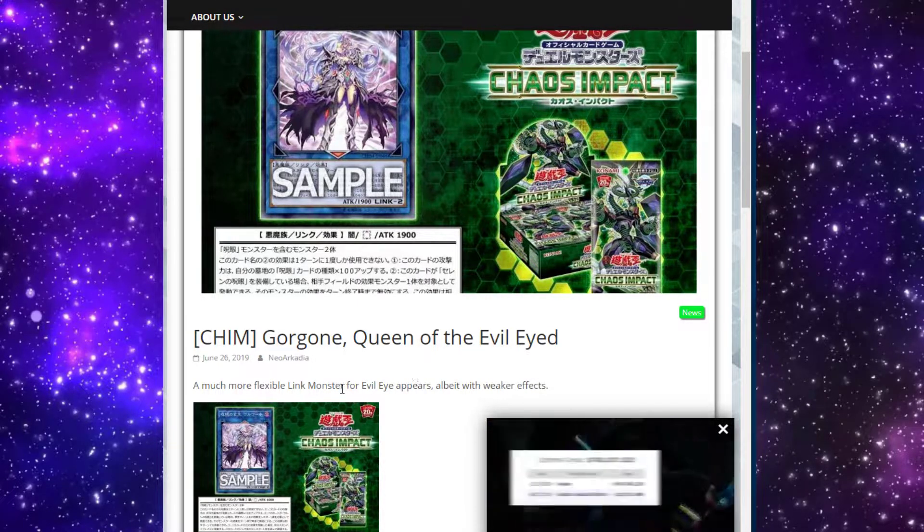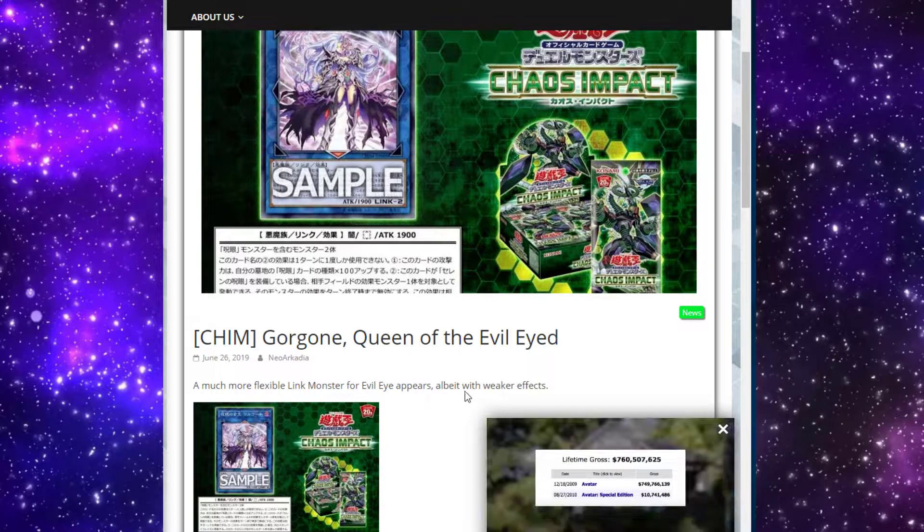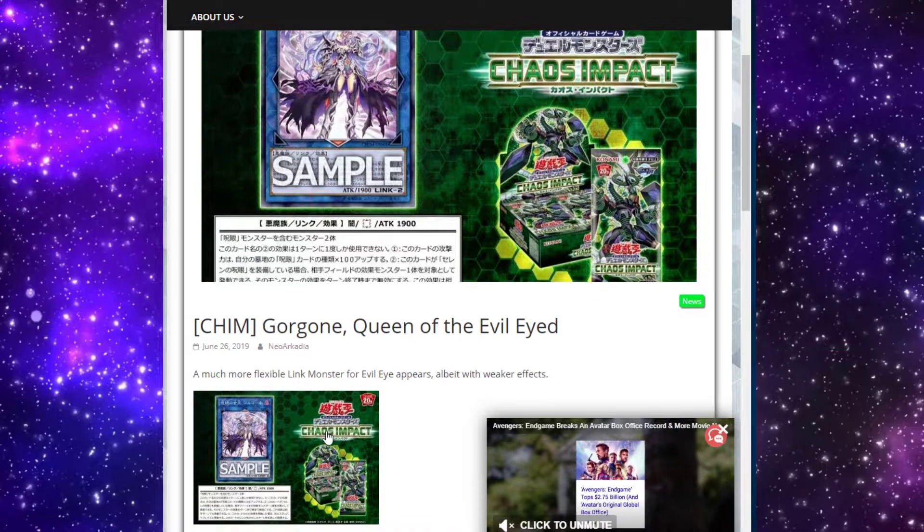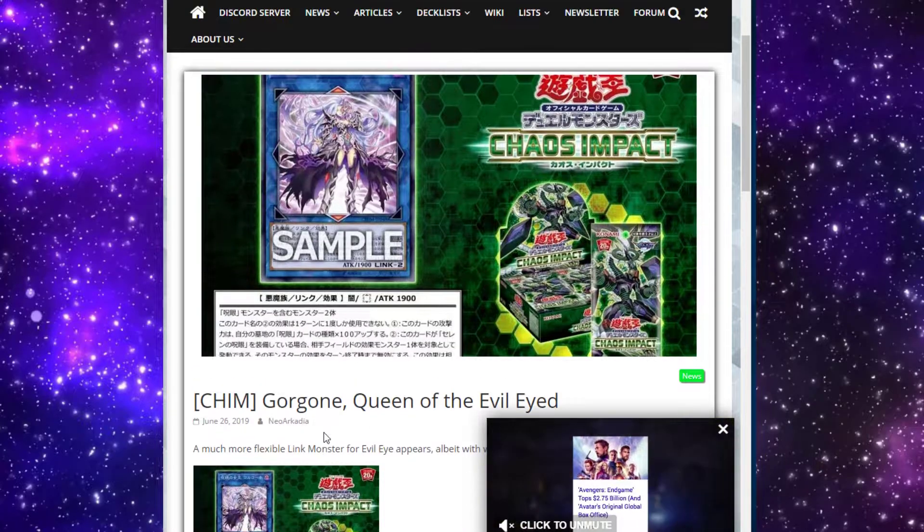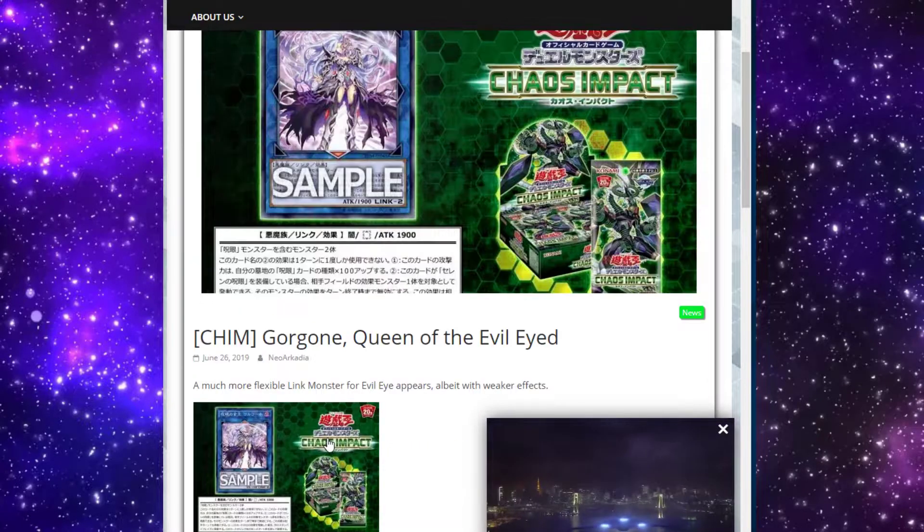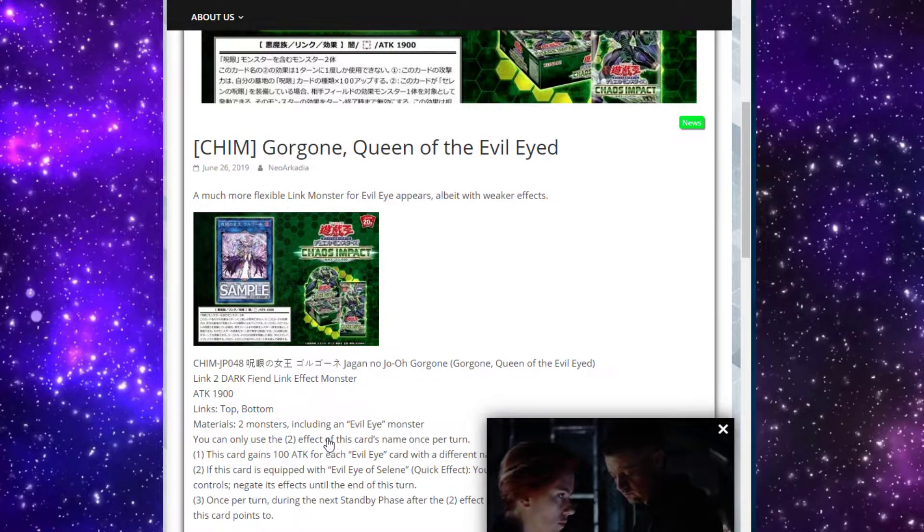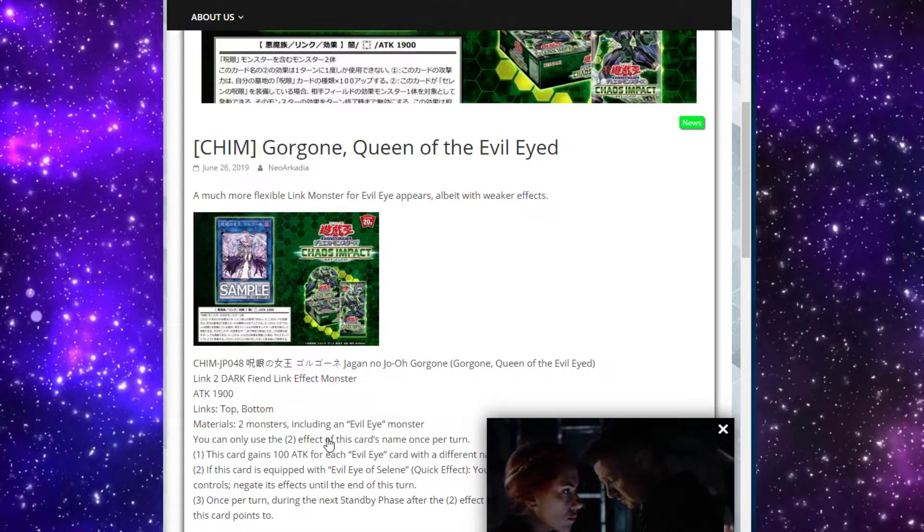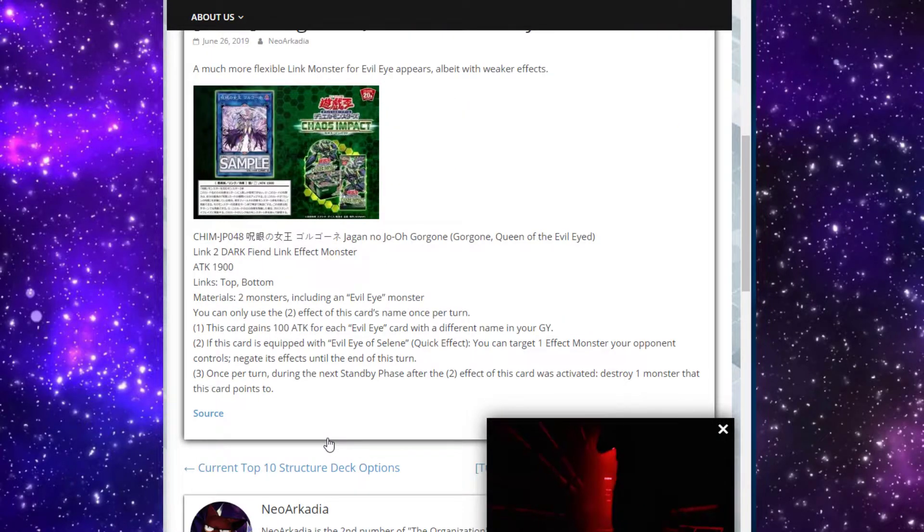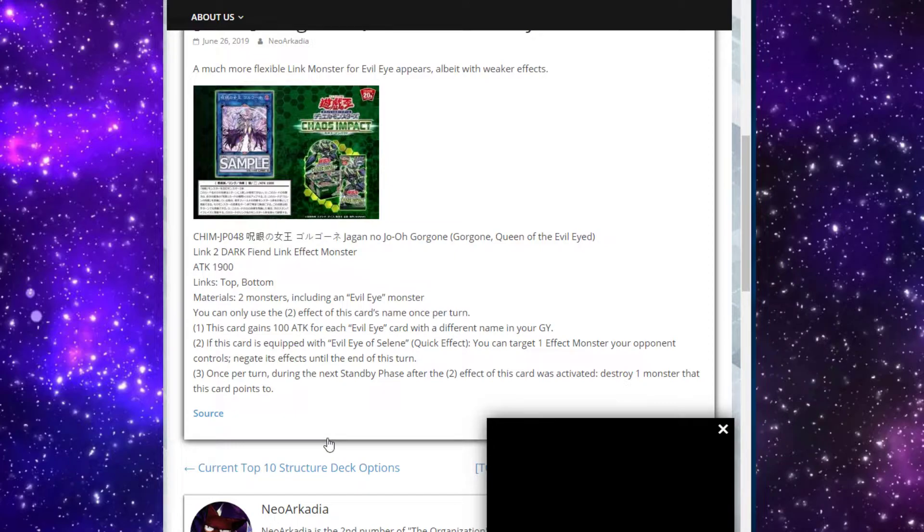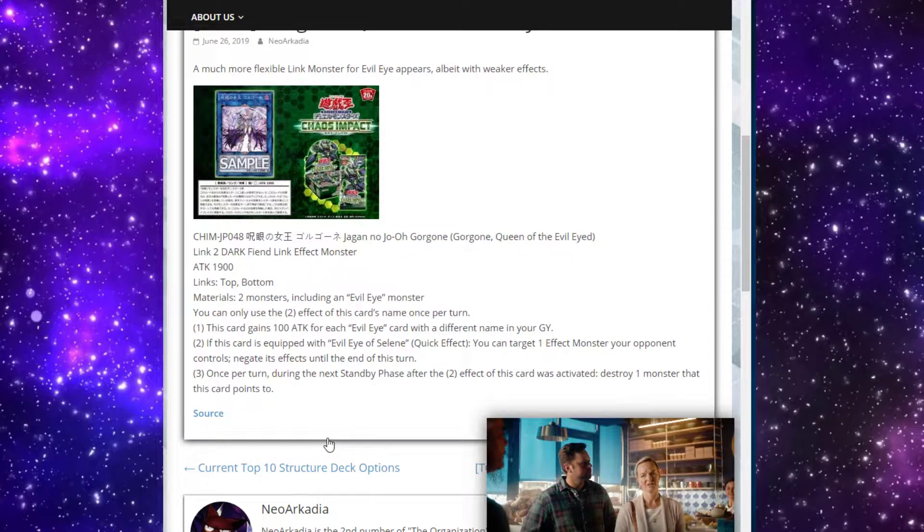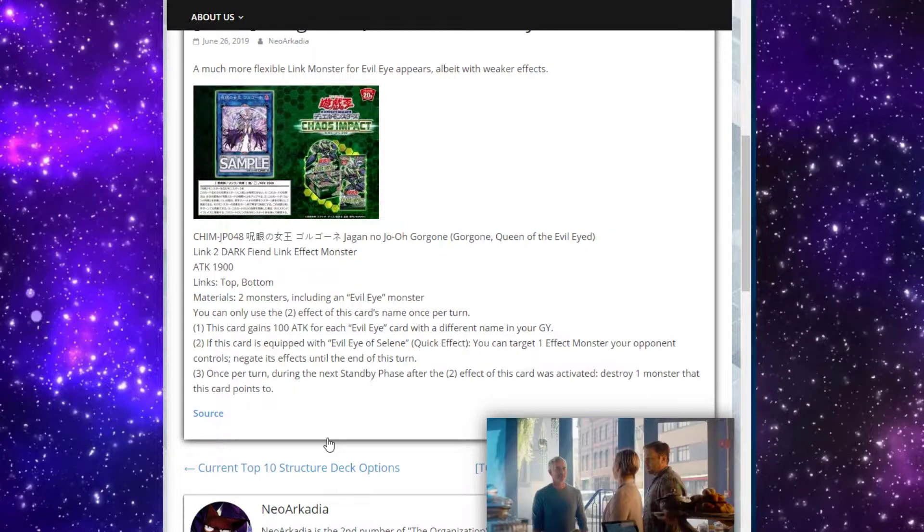A much more flexible link monster for Evil Eye appears, albeit with weaker effects. So it's not as strong as Serziel, but because it's a Link-2 maybe it's something we'll make more often. Its arrows point up and down - Sunlight Wolf arrows. She's a dark fiend with 1900 attack, which is actually pretty good.